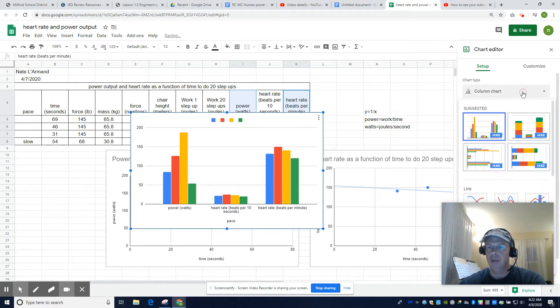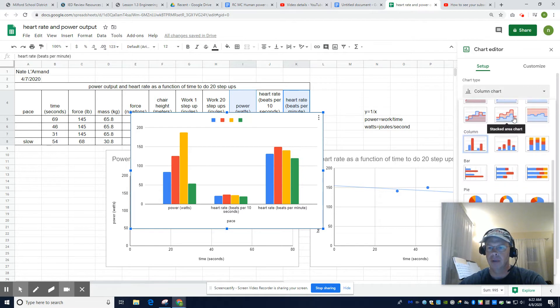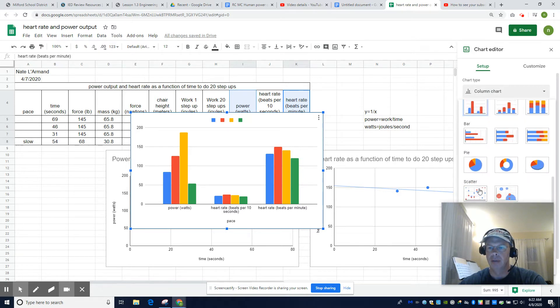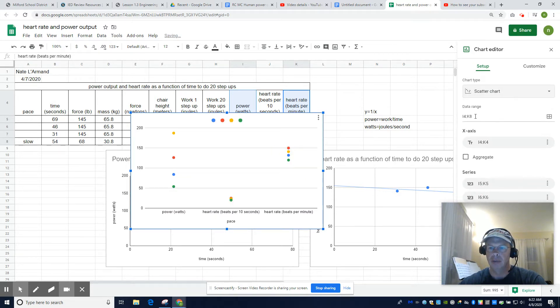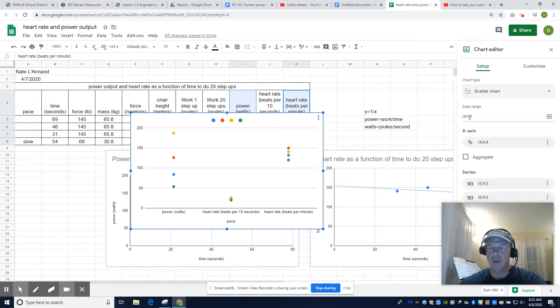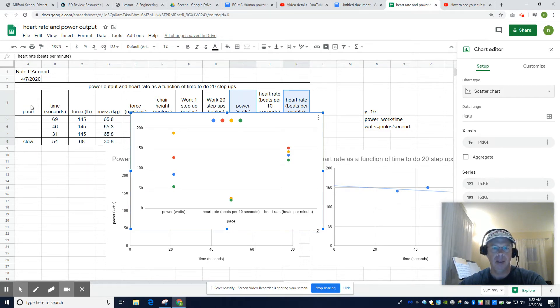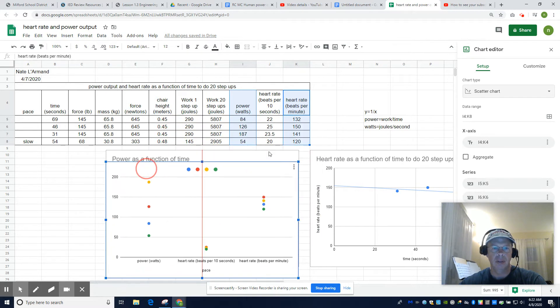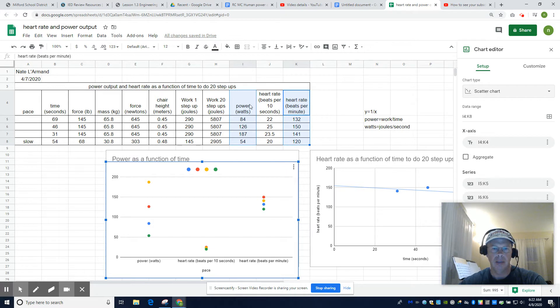So it usually chooses a bar graph. I don't know why. That's no big deal. The data range says I4 to K8, and that is not what I see. Here, I4 through K8. So this is weird.